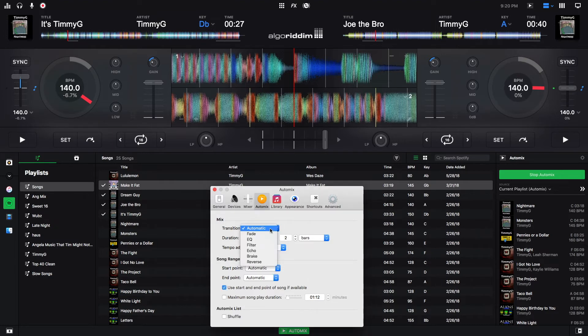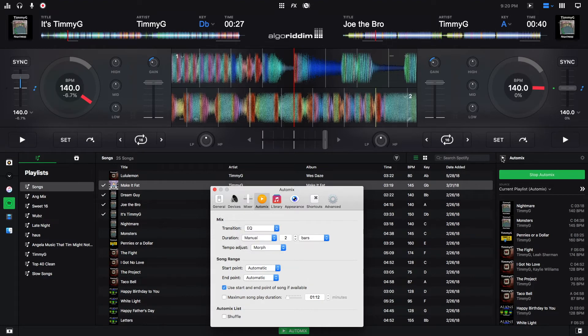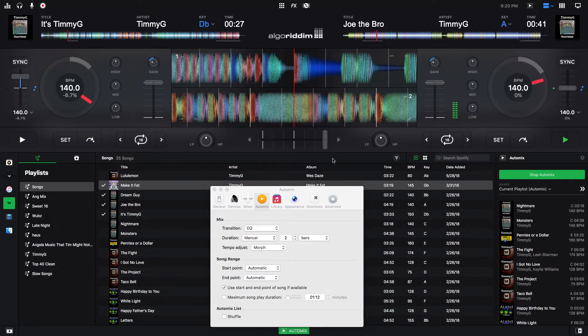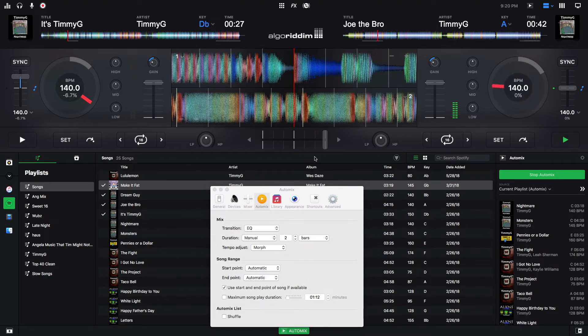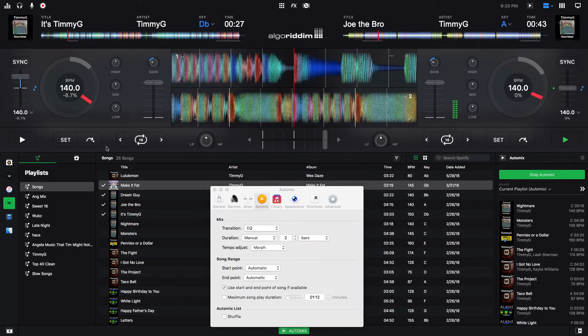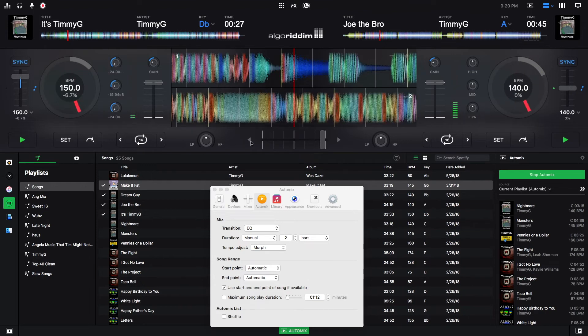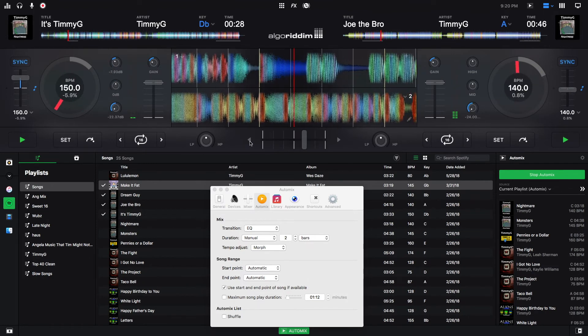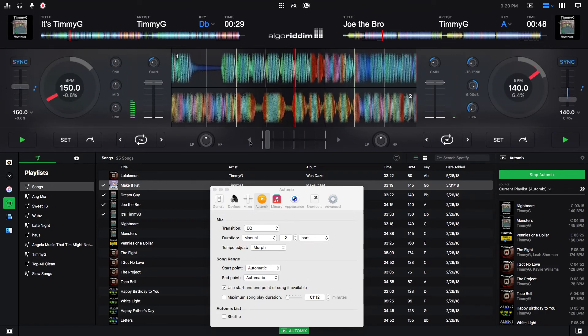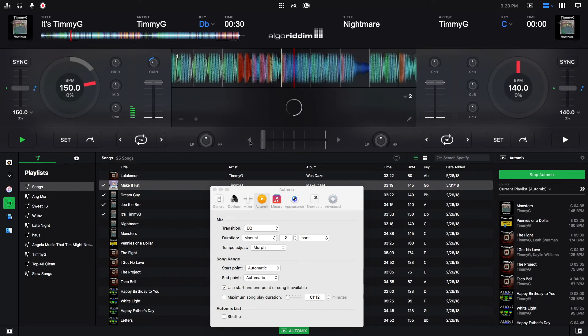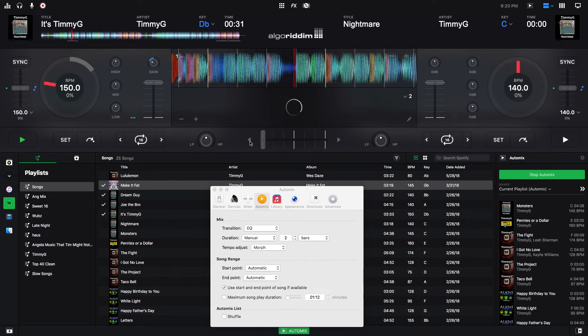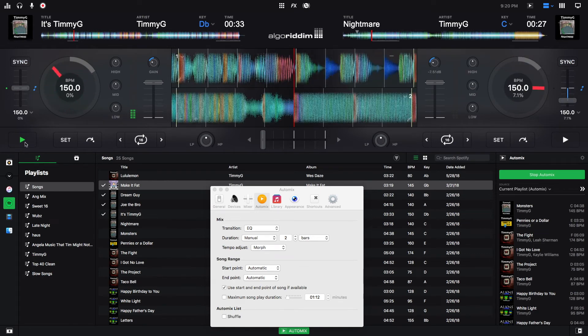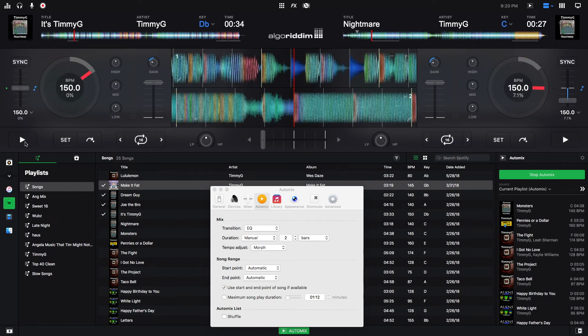Next, we'll do the EQ. So I'll be playing Joe the bro right now. Now go back and use the EQs to transition to the next track.